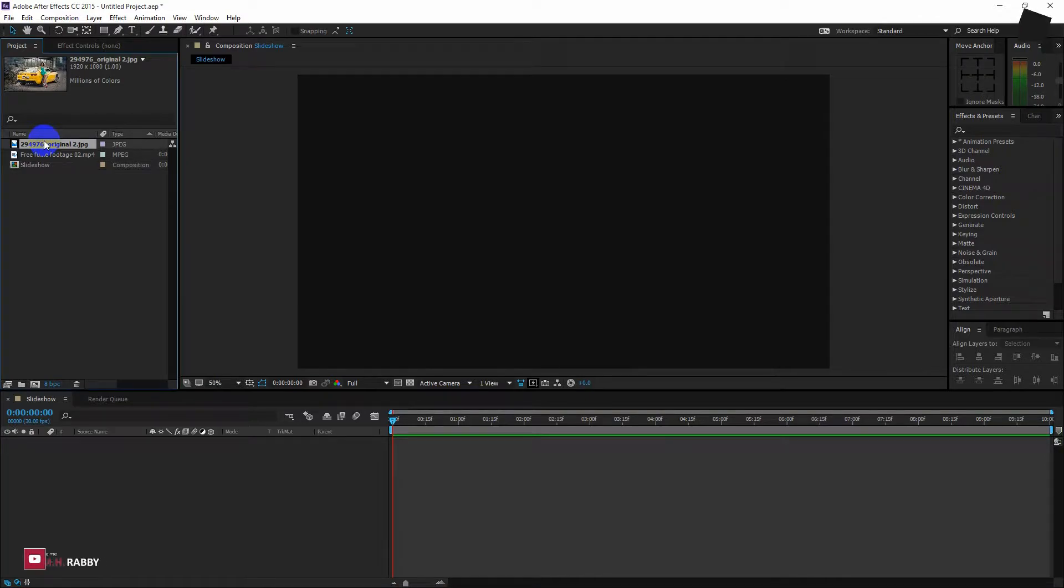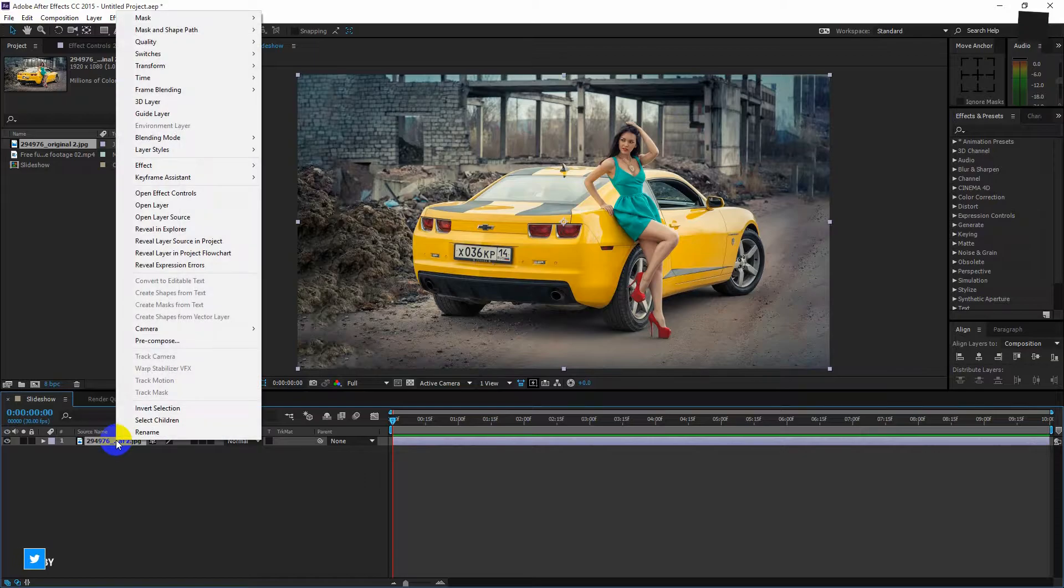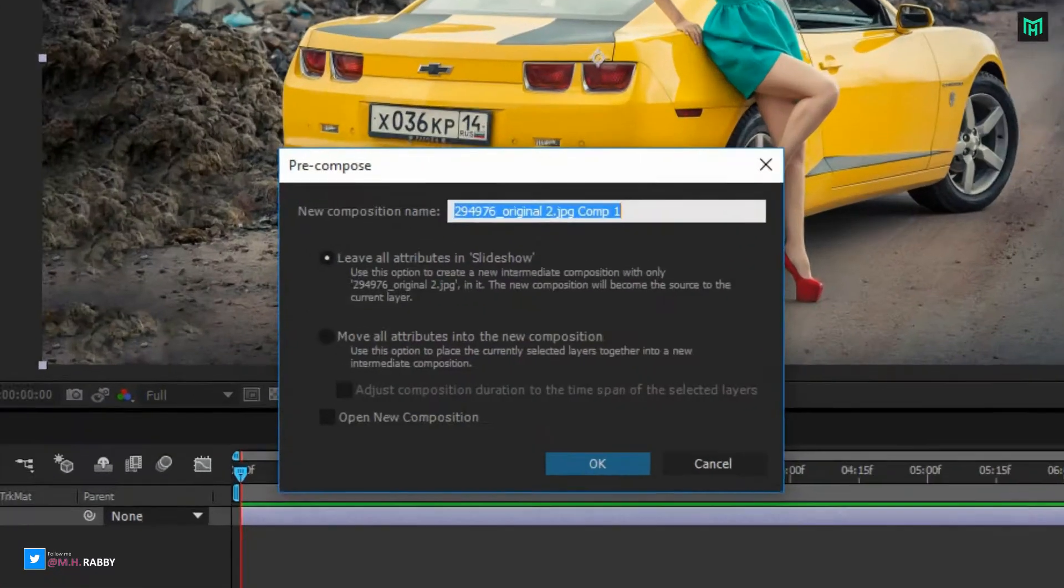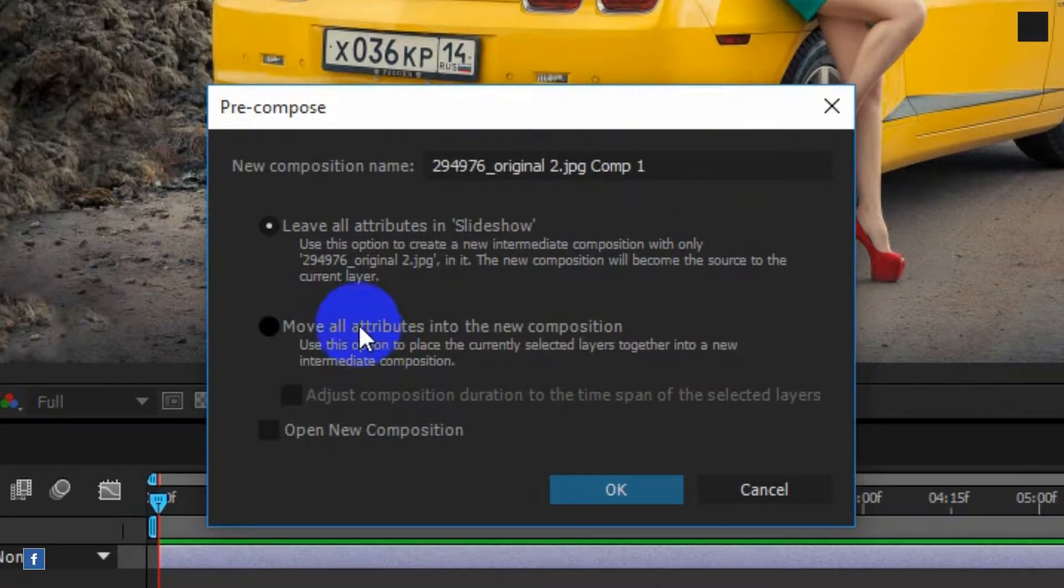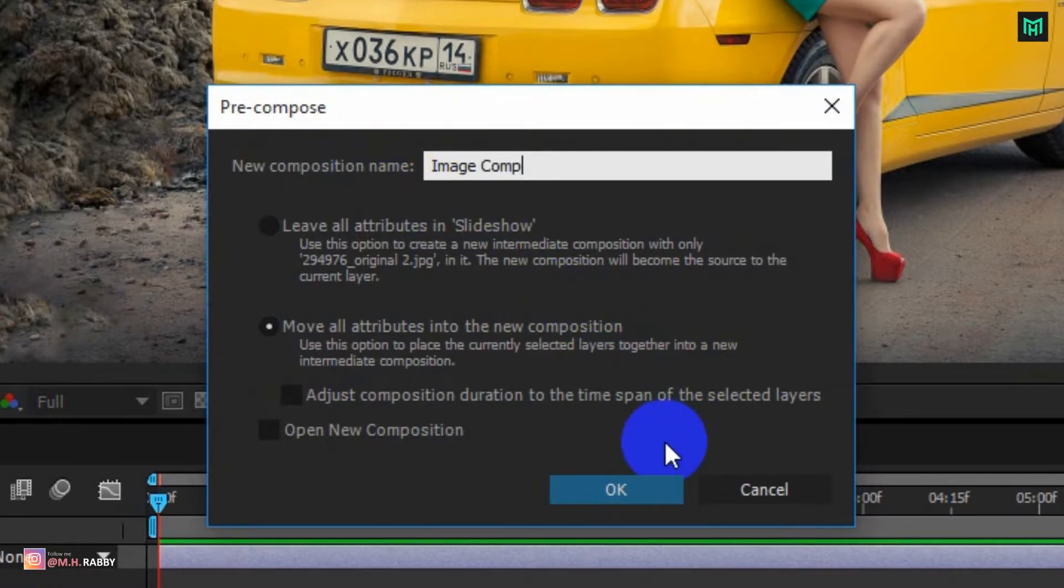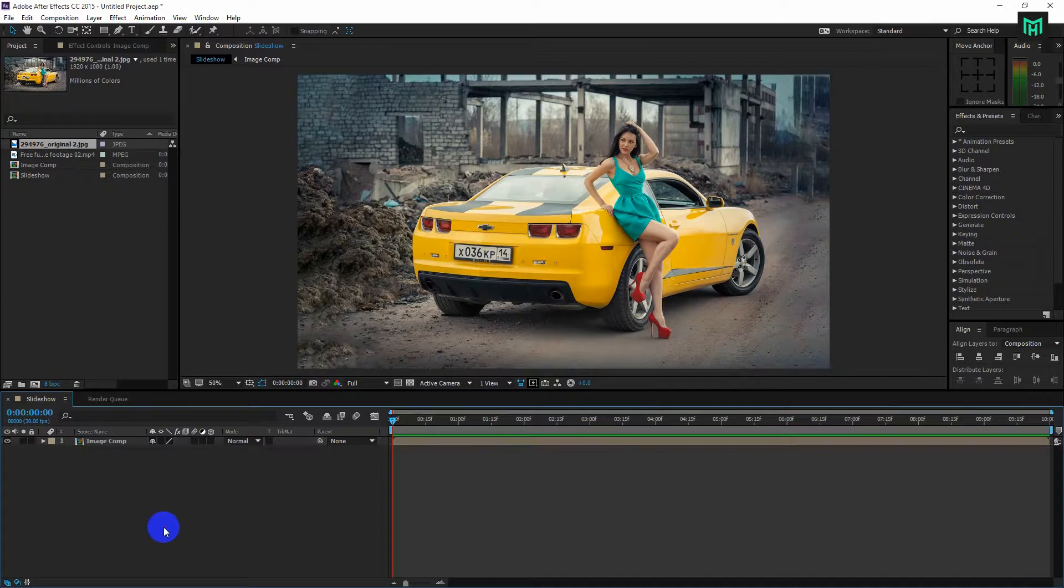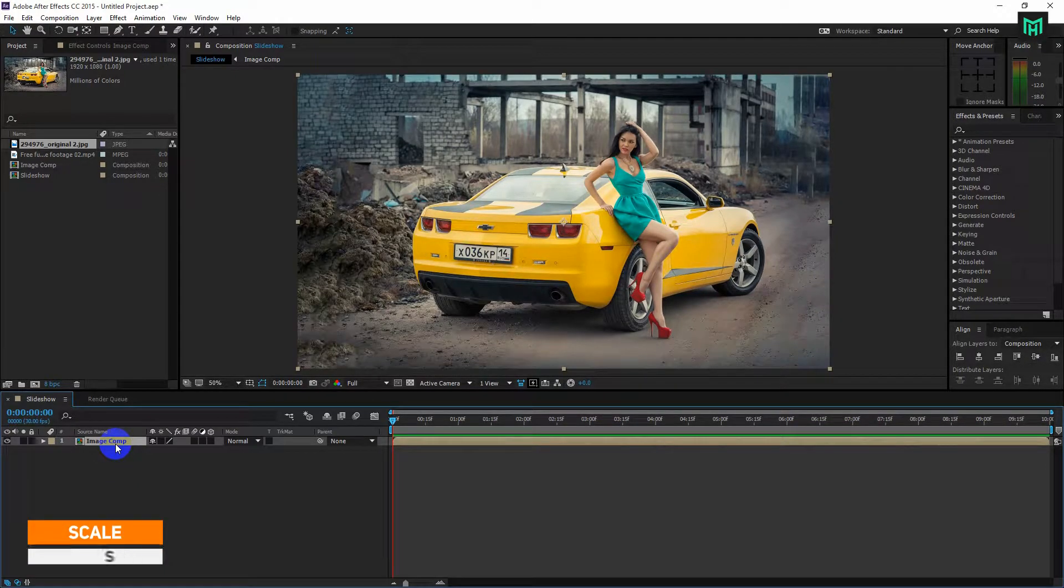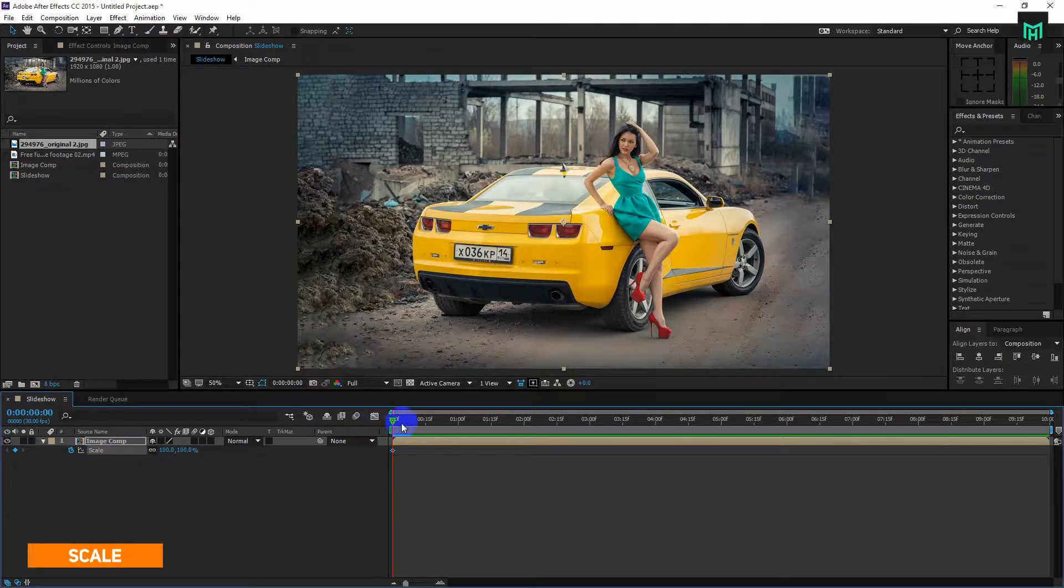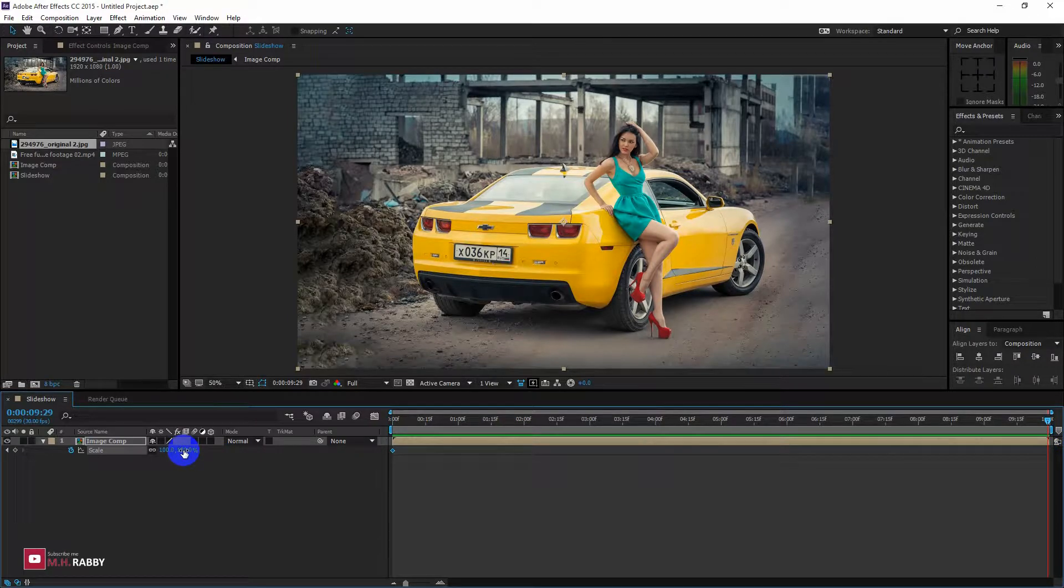Now drag your image onto the timeline. You can also use a video clip for this project. The steps will be the same for both image and video. Now pre-compose the image so that we can easily replace the photo. Now press S for scale and scale it up. Click on the watch icon and go to the end of the clip and increase the scale value to make a zoom animation.